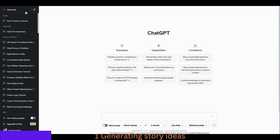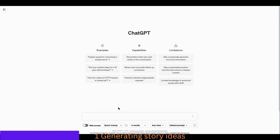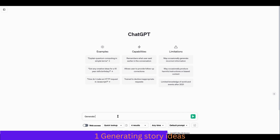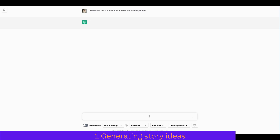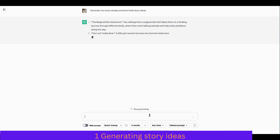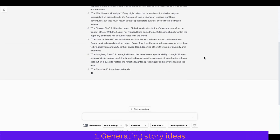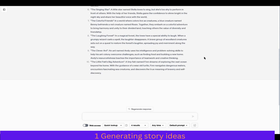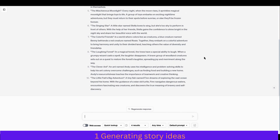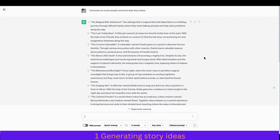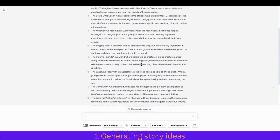We are on ChatGPT so let's ask it for some ideas. I'll write something like: 'Generate me some simple and short kids story ideas.' Hit enter. You can see it is generating us interesting ideas — the magical kite adventure, the lost teddy bear. As you can see it has generated us 10 ideas.